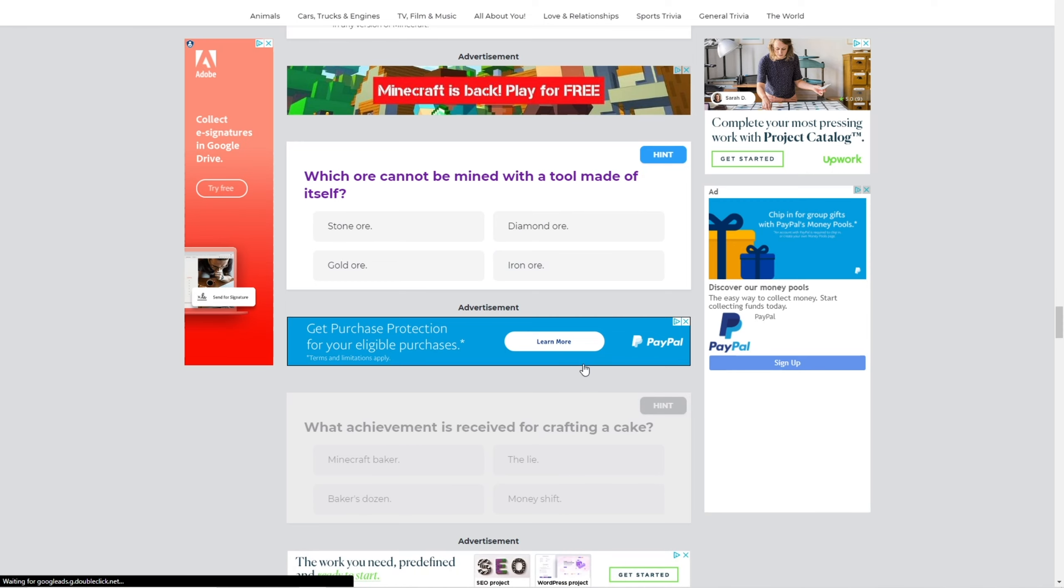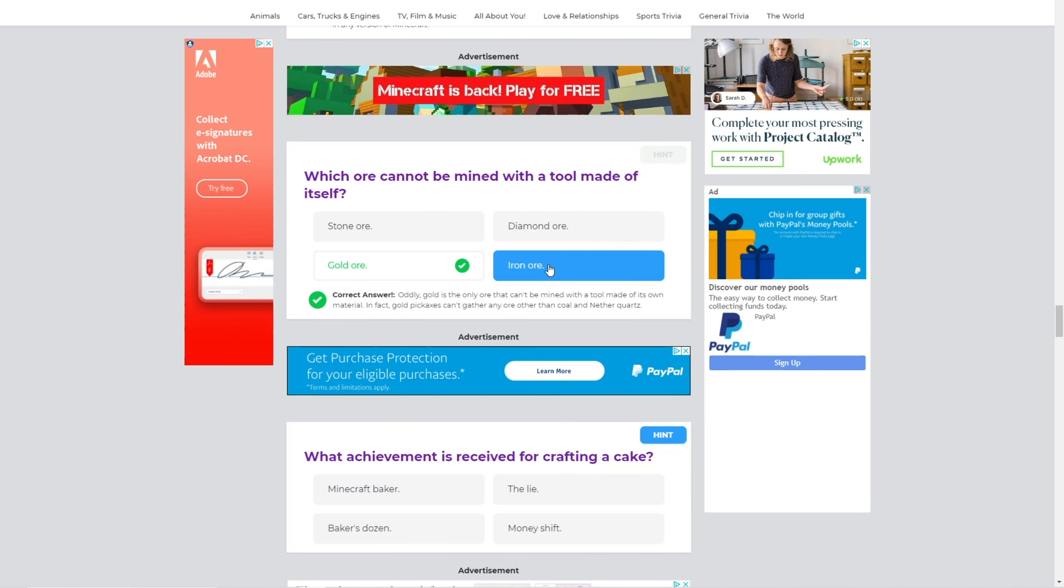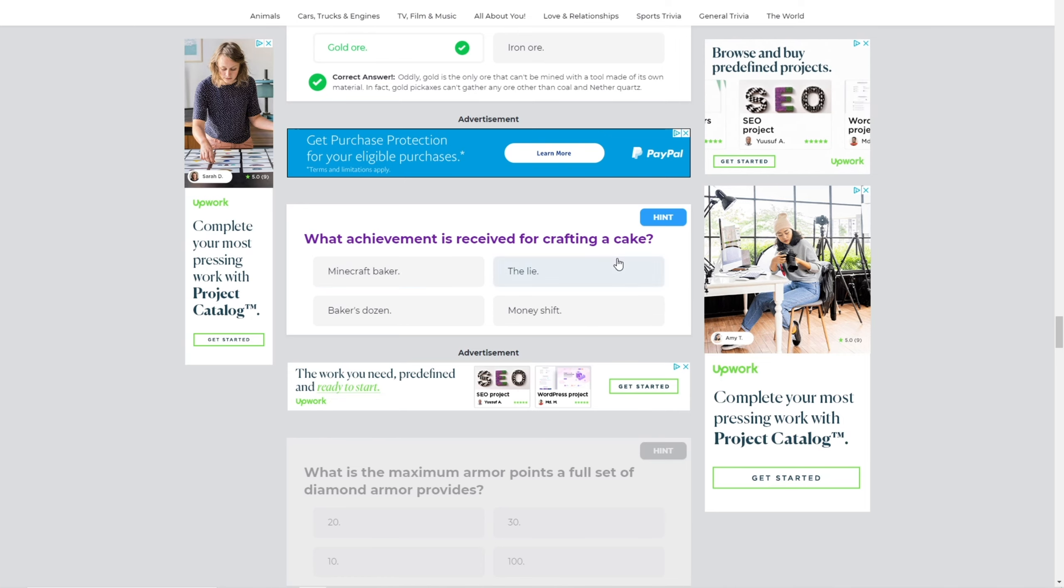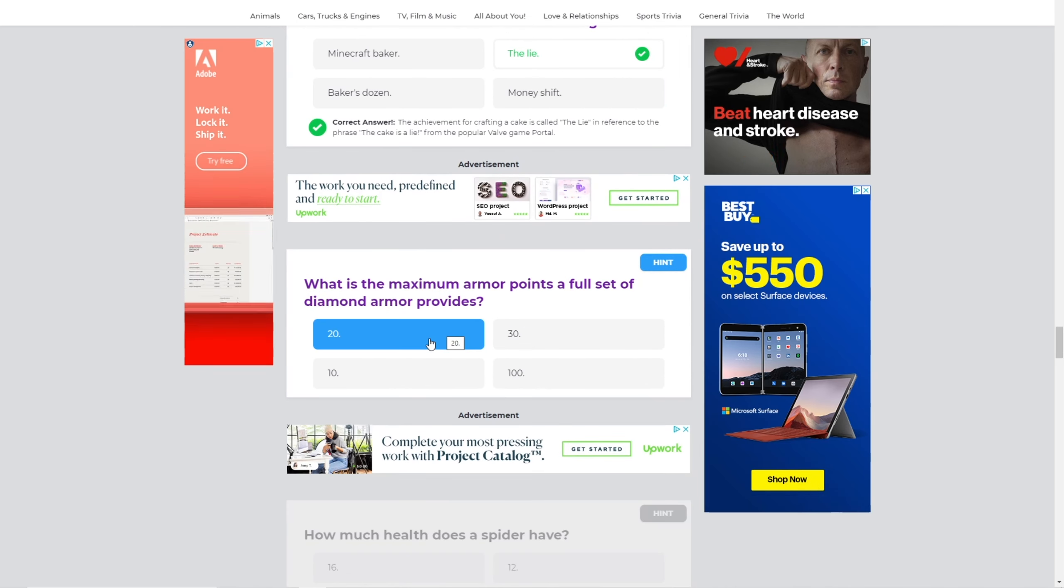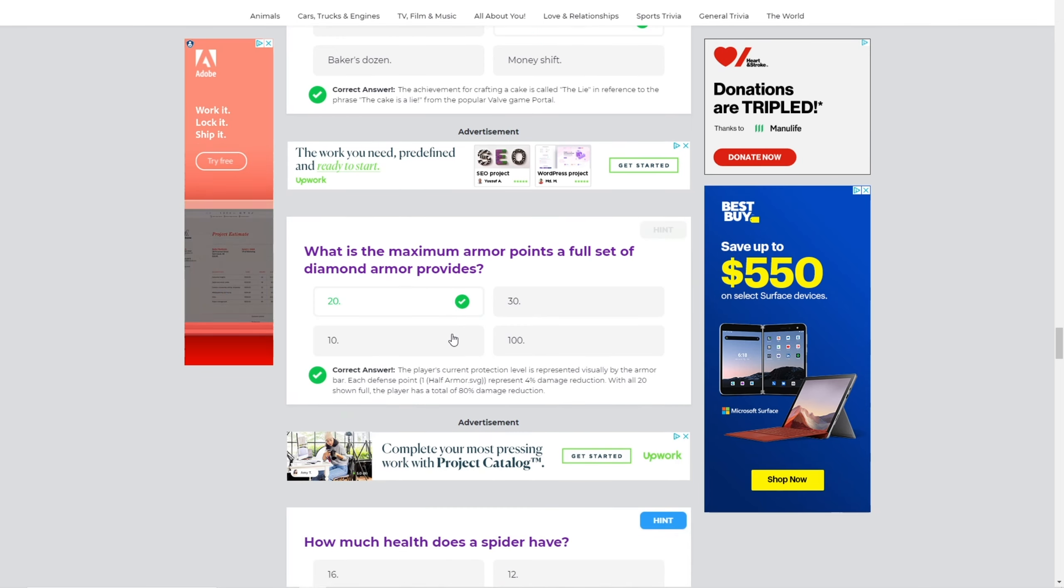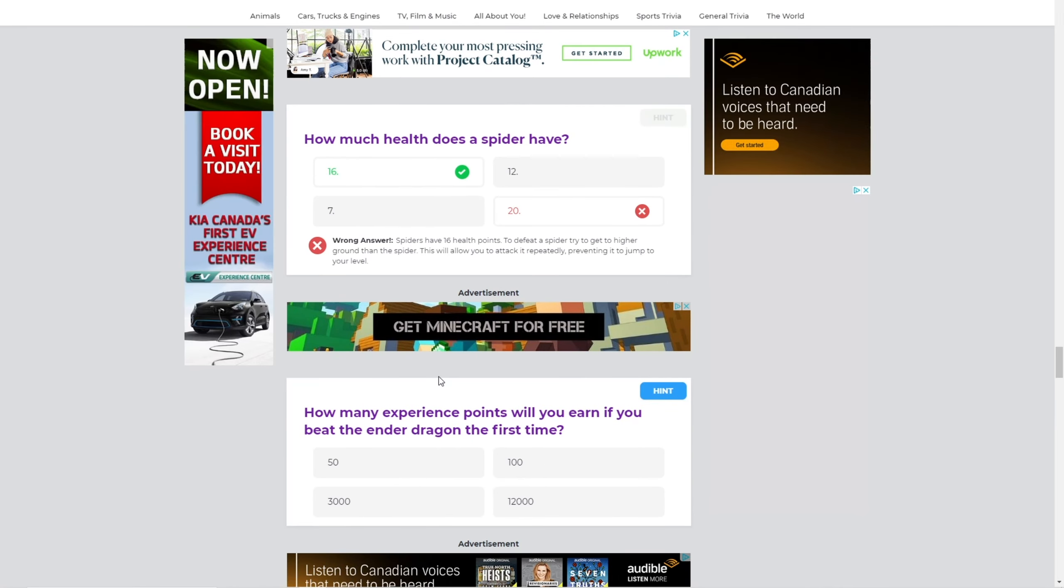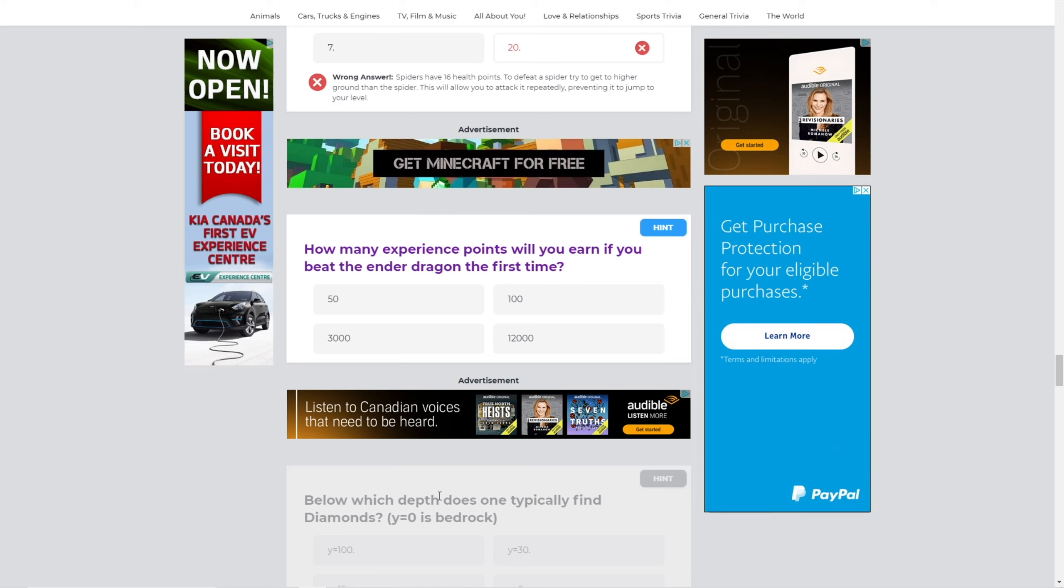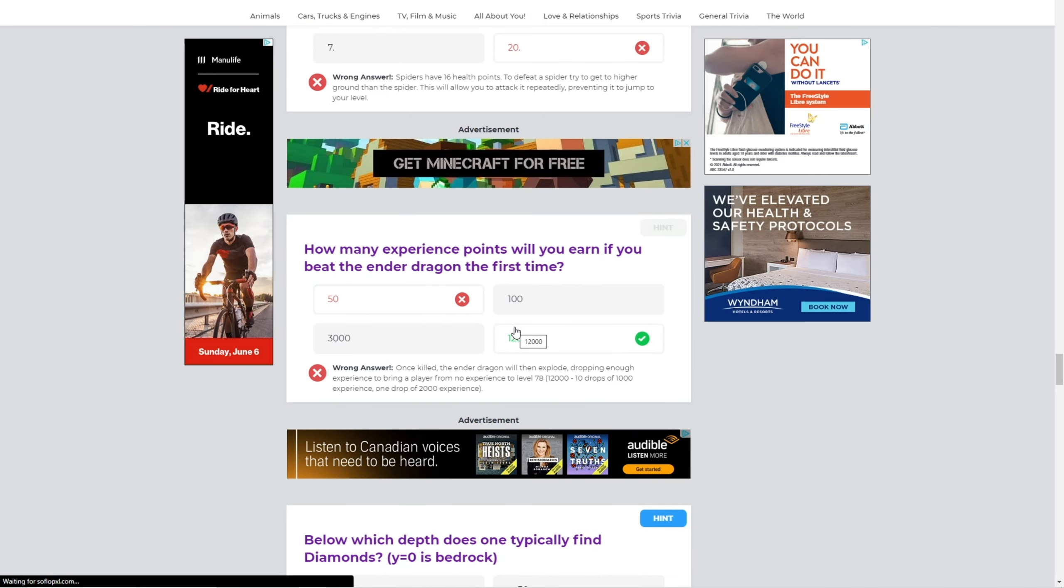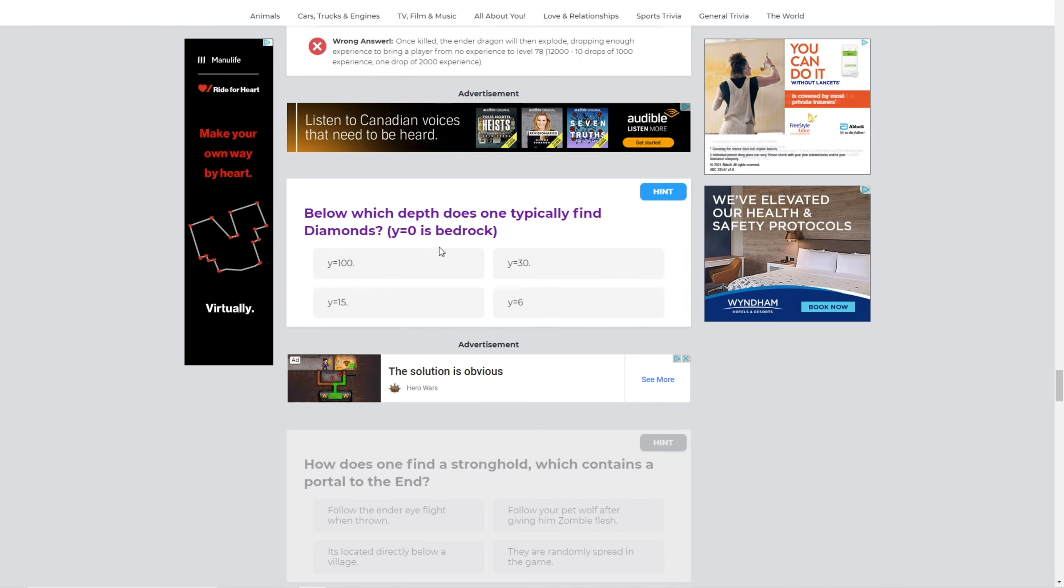Which ore cannot be mined with a tool made of itself? Gold can't for some reason. Achievement can be received for crafting a cake. The lie, I'm pretty sure. Yeah. What is the maximum armor points? A full set of diamond armor provides 20? Yeah. How much health does a spider have? I don't know. 20. No, it's 16. Okay. How many experience points will you earn if you beat the end dragon the first time? 50? Oh, experience points. Oh, I was thinking of levels. Okay. Nevermind.